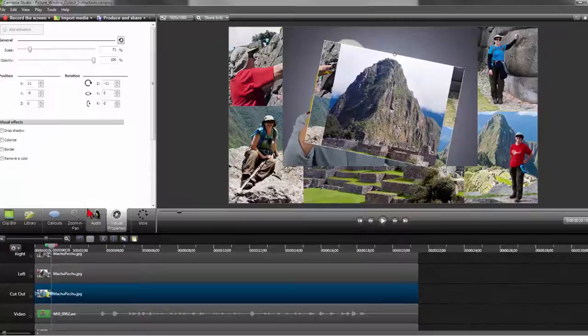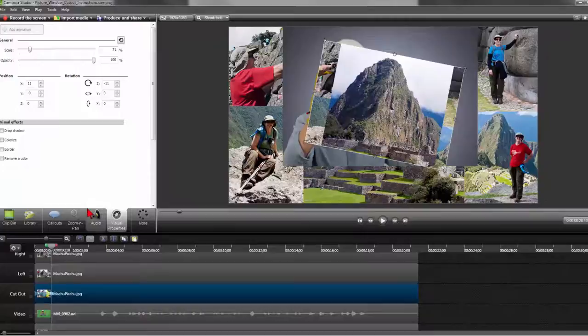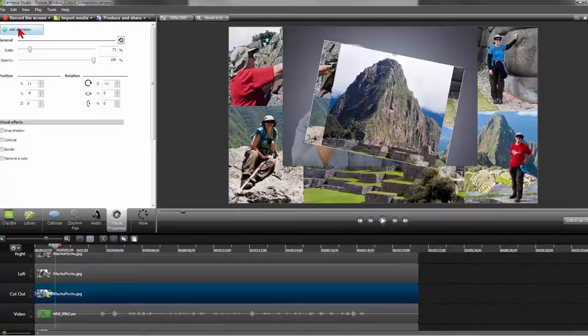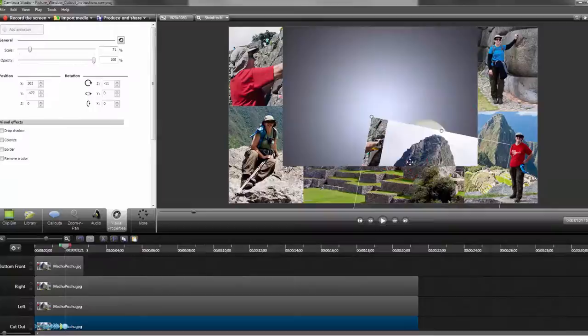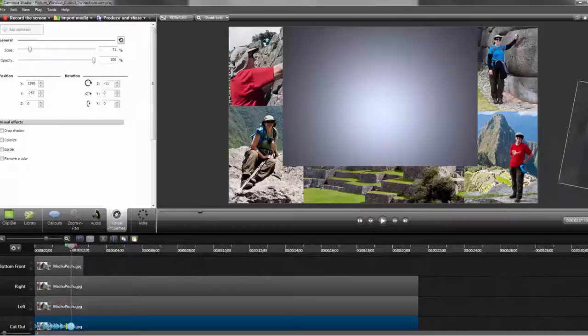So continue with the scrubbing forward. Click on the add animation button, moving the cutout image to match the body behind it. You can also now start seeing why we have to have the video and cutout tracks below the left, right, and bottom front tracks, which allows it to appear to fall behind them. Keep scrubbing and adding animations to the body movement until the image is completely out of frame.